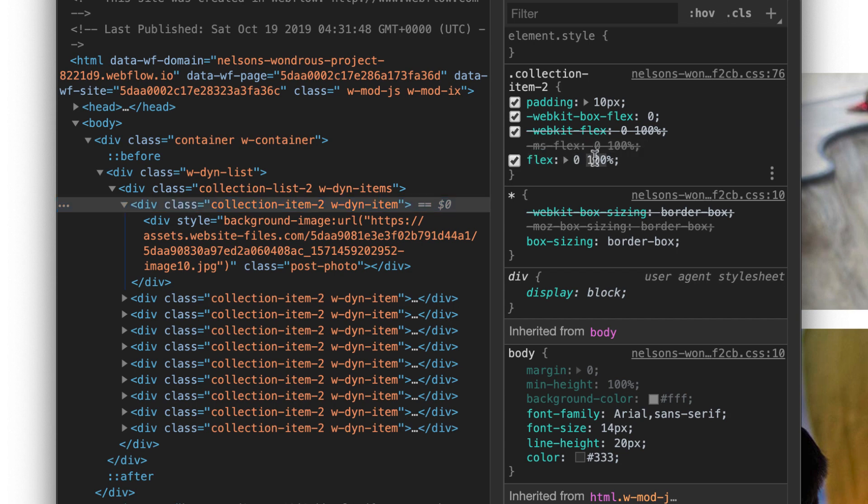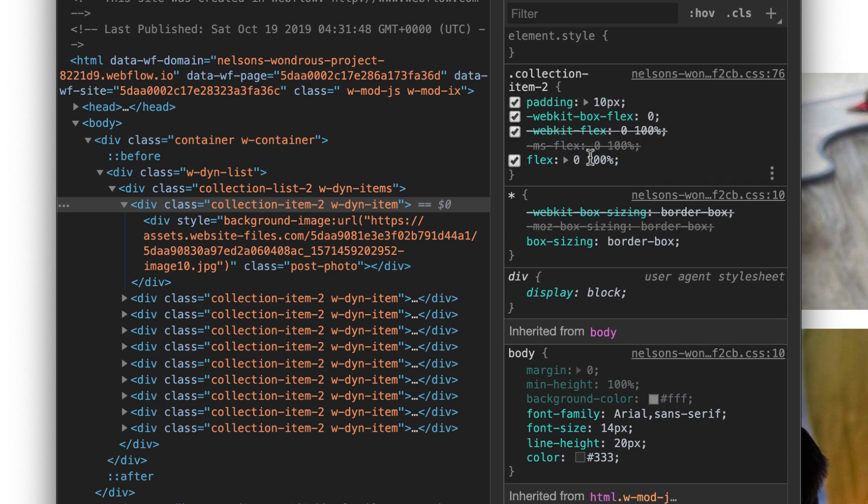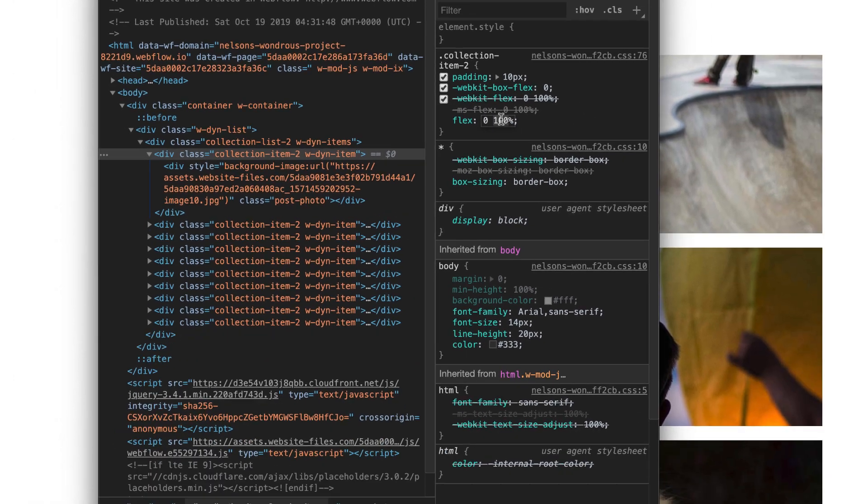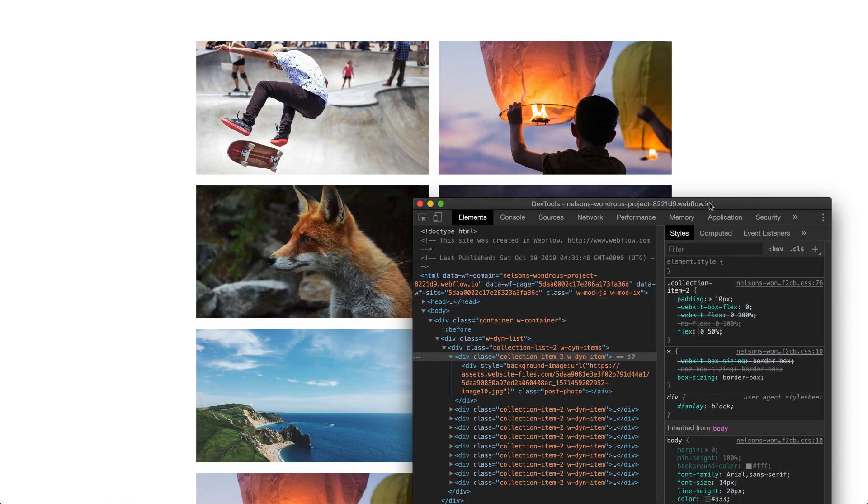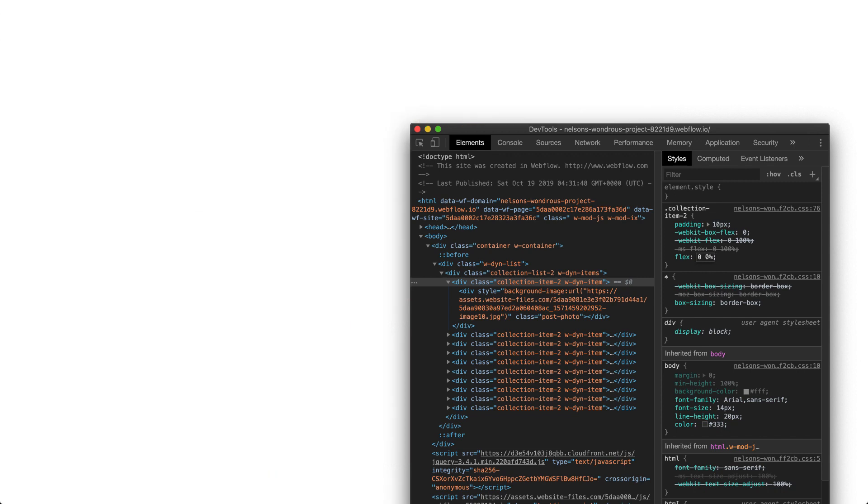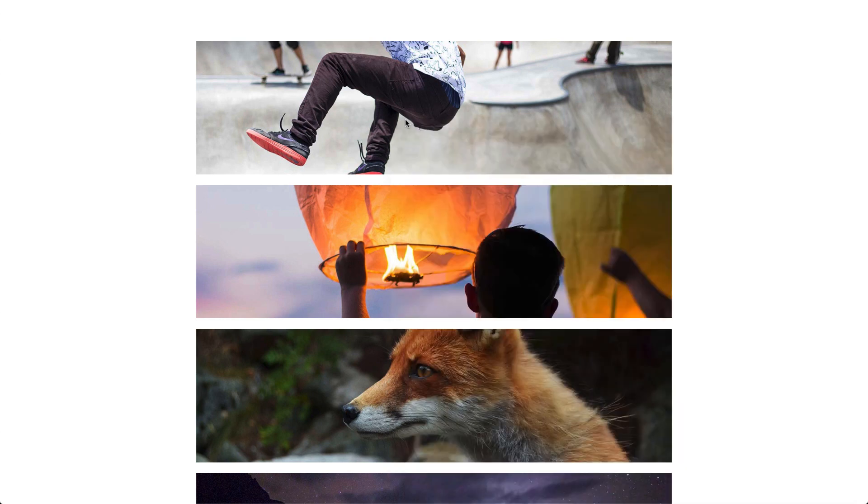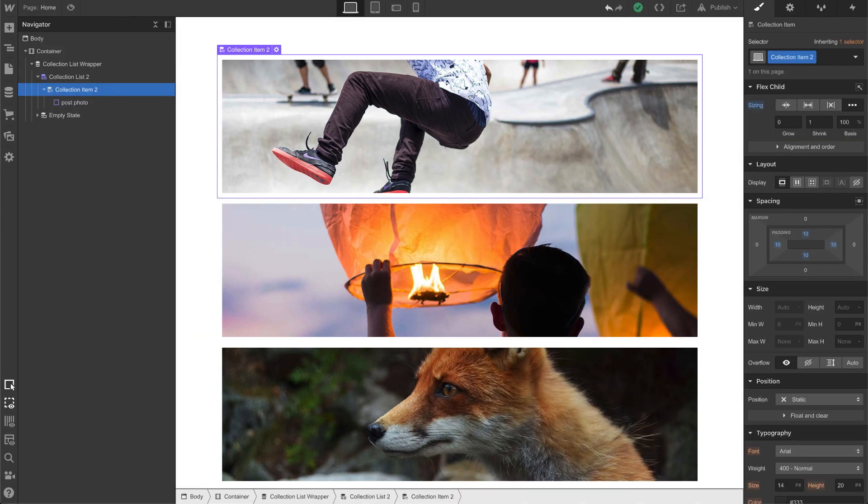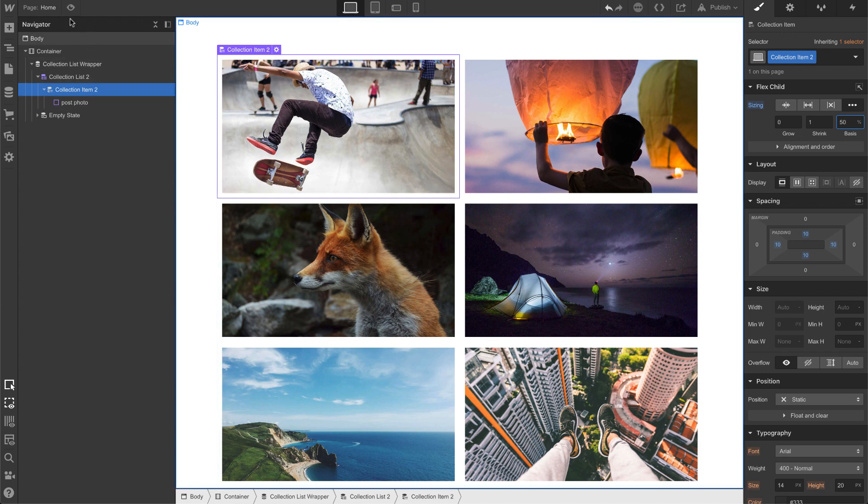All right. If I do flex 50, oops, not that. If I do flex 50, look what happens. Everything goes 50%. All right, so I know the answer is in here, because 100 makes it 100%, makes it the whole row. All right, so I'm going to make a note of that CSS by copying it, setting this back to 50% back in Webflow, and now let's go ahead and add some custom code.